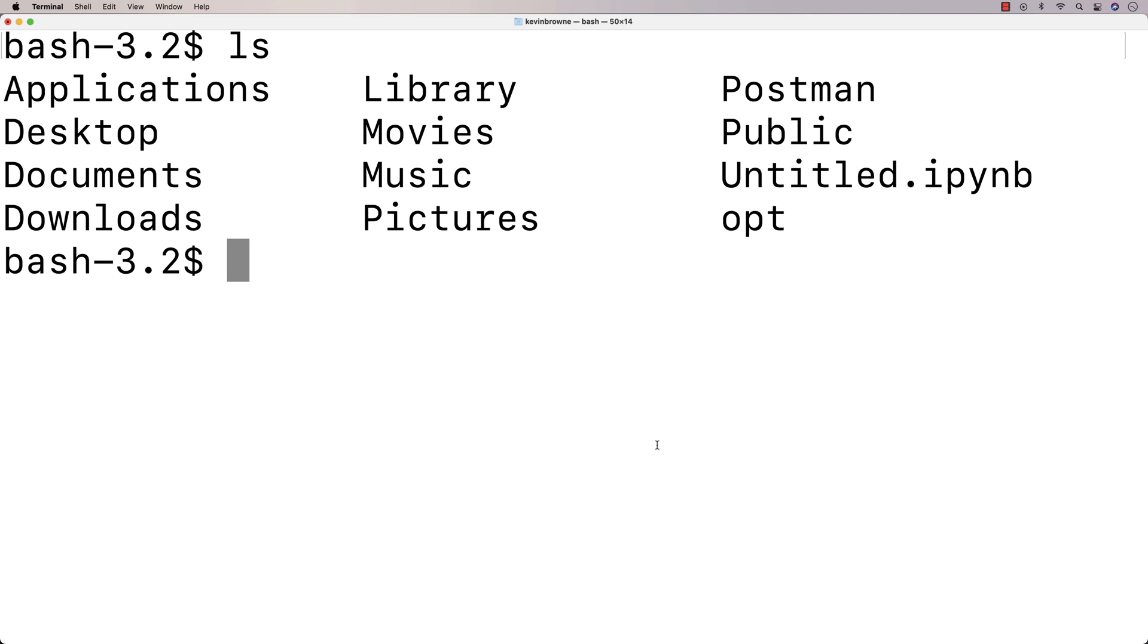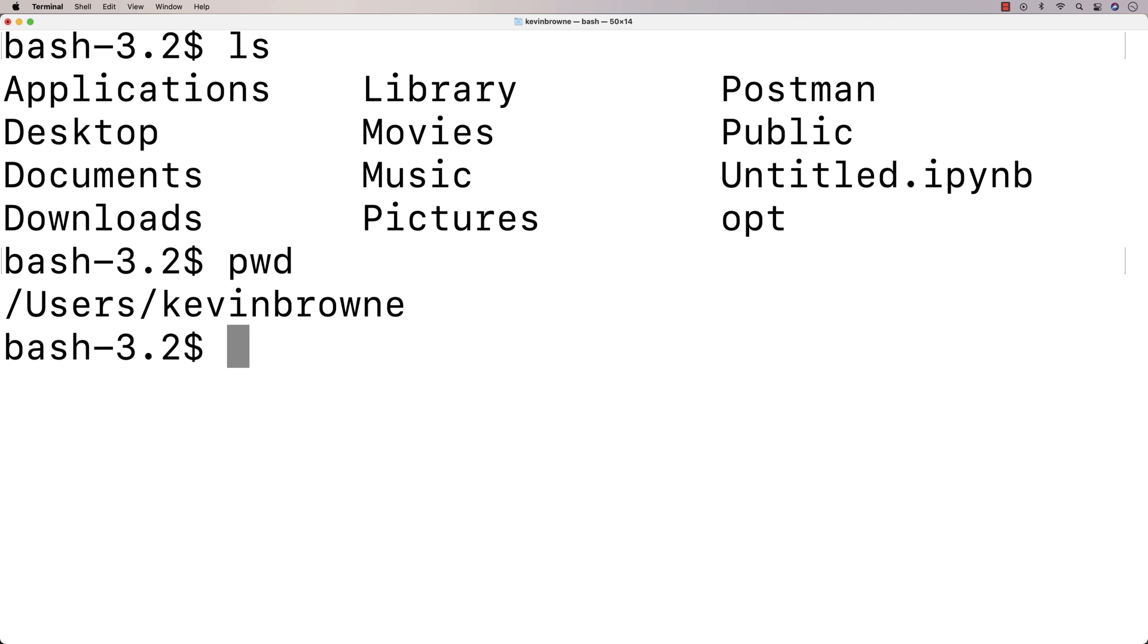Now, there is this idea of being a current folder. So when you're on a shell and you're typing in commands, you're typing them from a current folder. So if you can do something like create a folder, it's going to create that folder in the current folder that you're in. So to know the current folder that you're in, you can type in PWD. And this tells me that I'm in the users Kevin Brown folder.